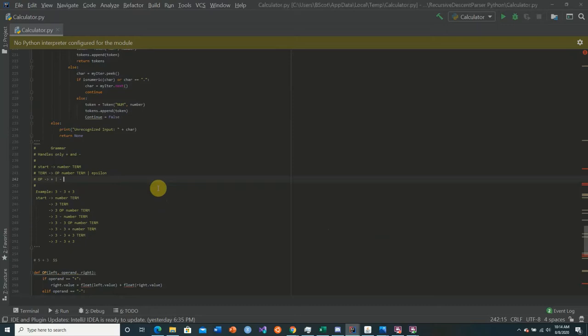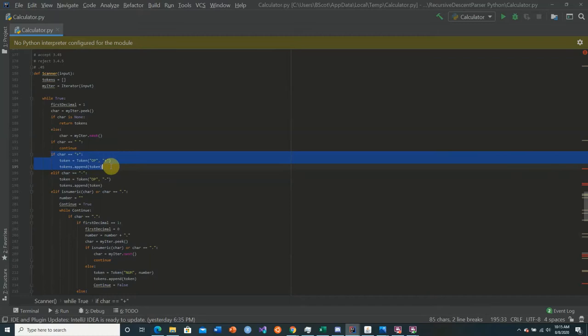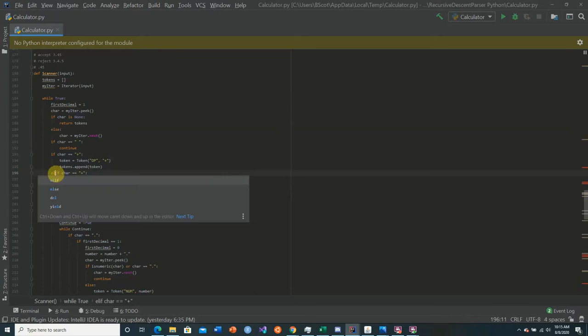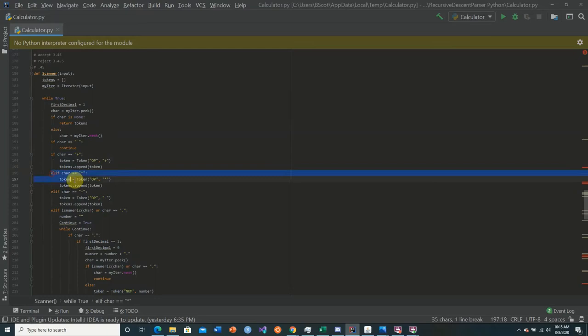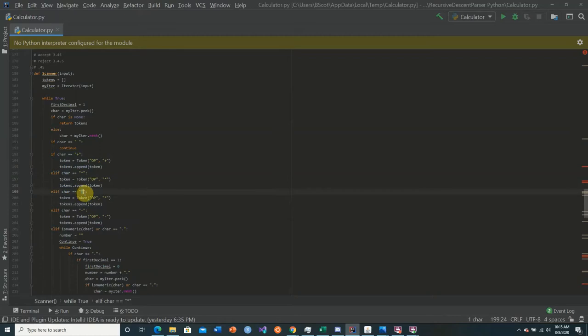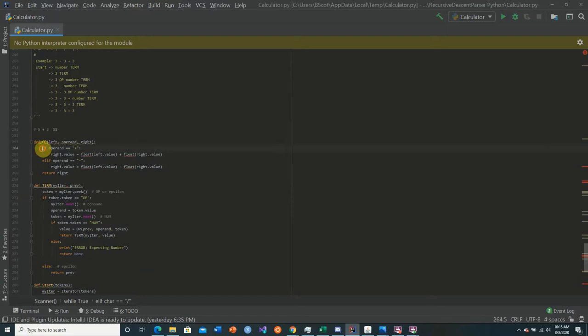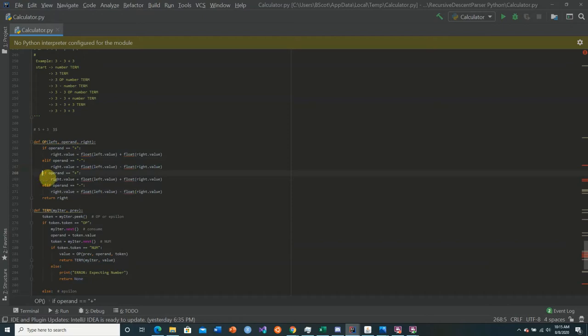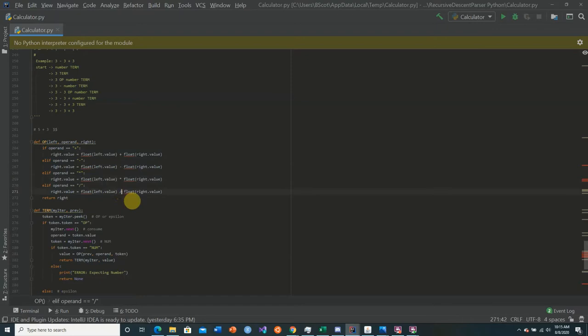One thing we can do to our grammar is add the multiplication and division sign to our operand. We go up to our scanner and say if our next character is a multiplication sign, add that; if it's a division sign, add this. Then we go to our operand, and we check to see if the operand is the multiplication sign or the division sign and change it accordingly.